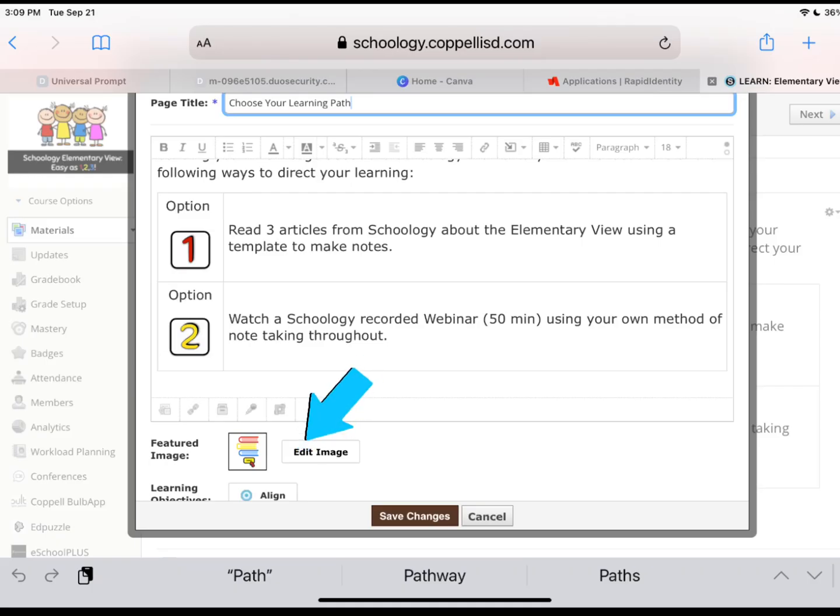Once toggled on, everything that you create within your teacher view will stay the same, except that each type of material will now include the option to add a featured image. Featured images are what the learners will see as they access your materials.